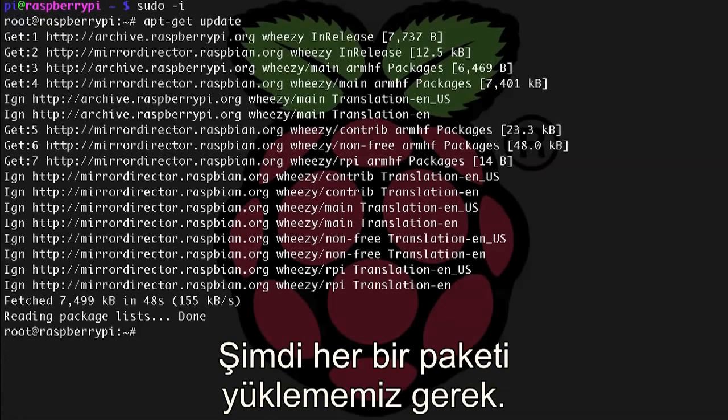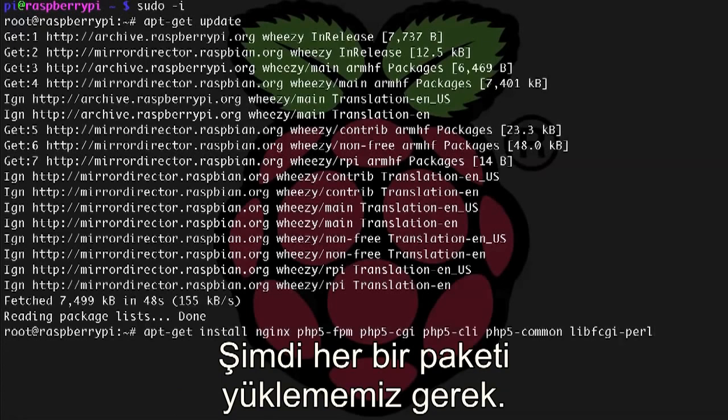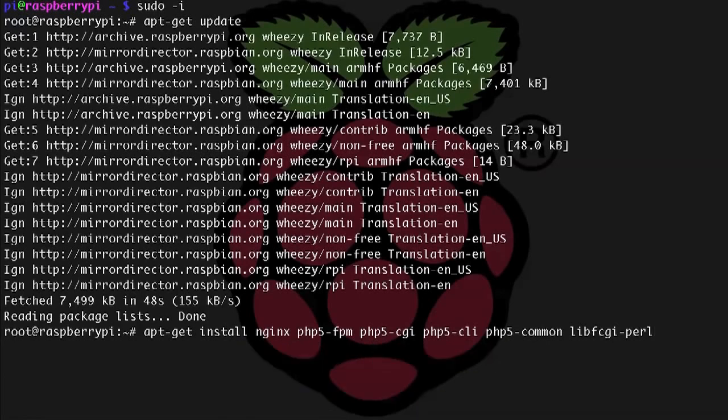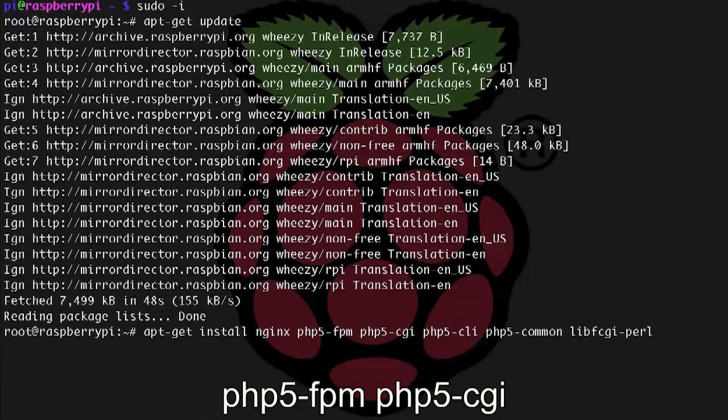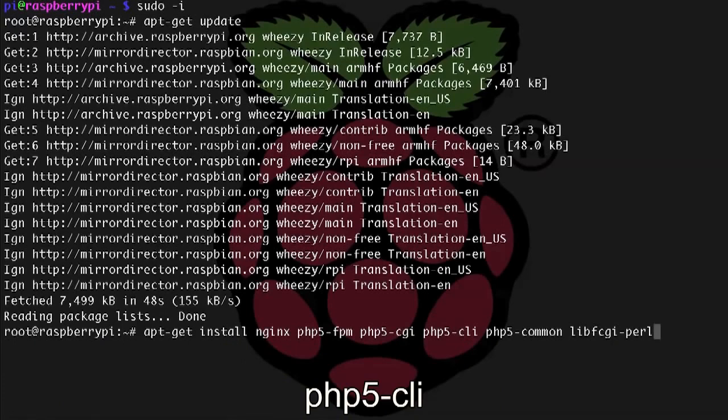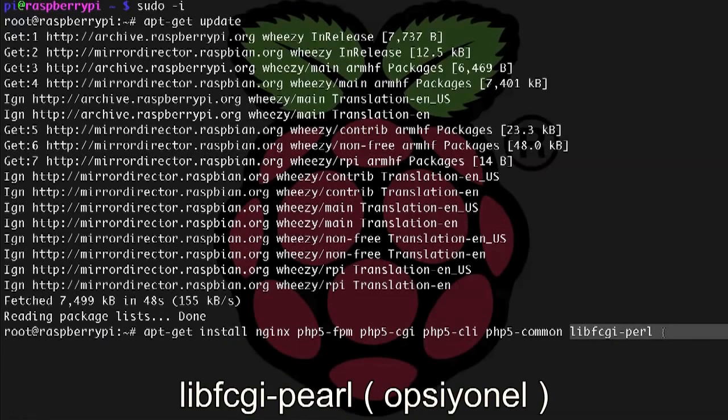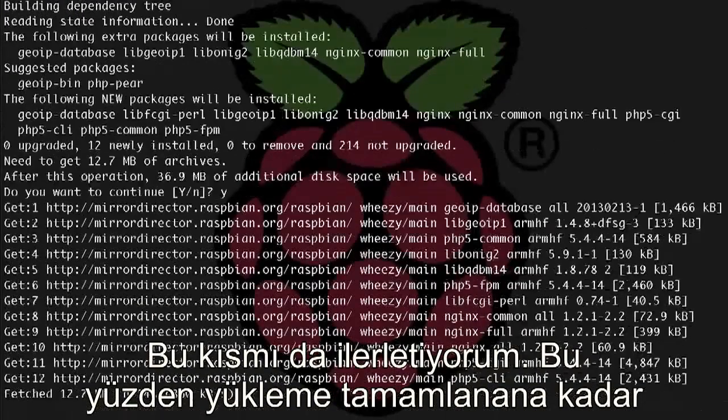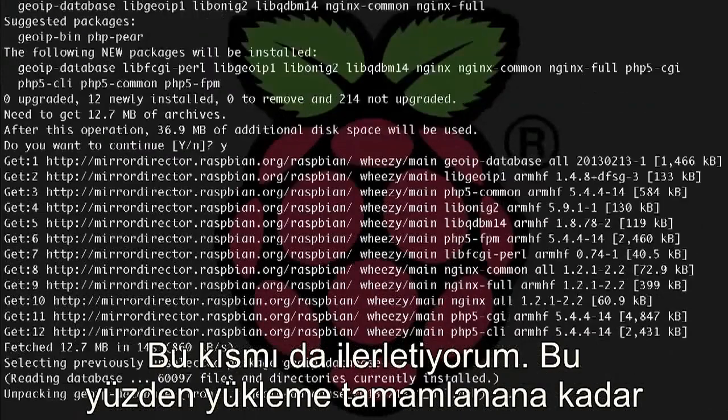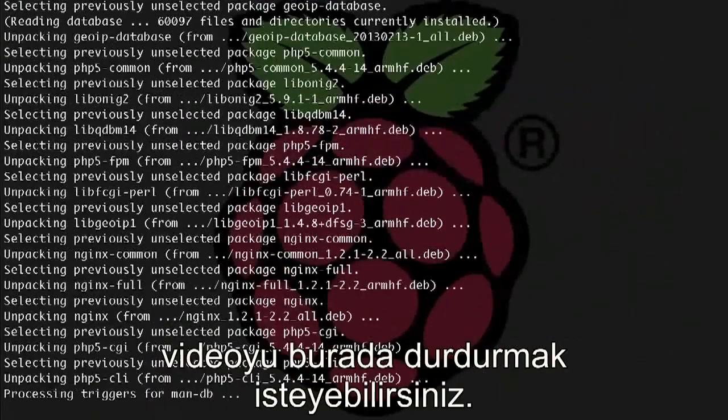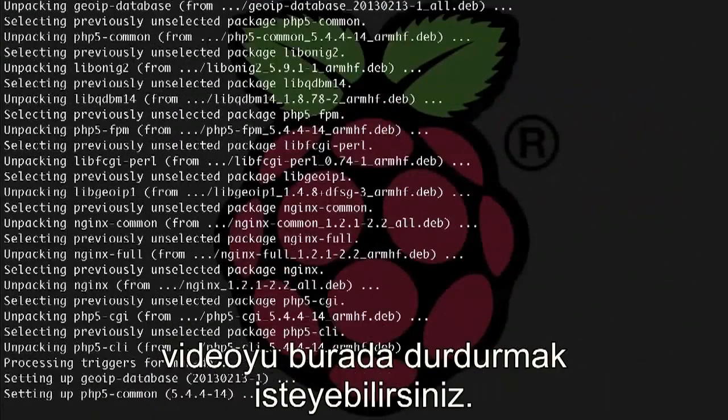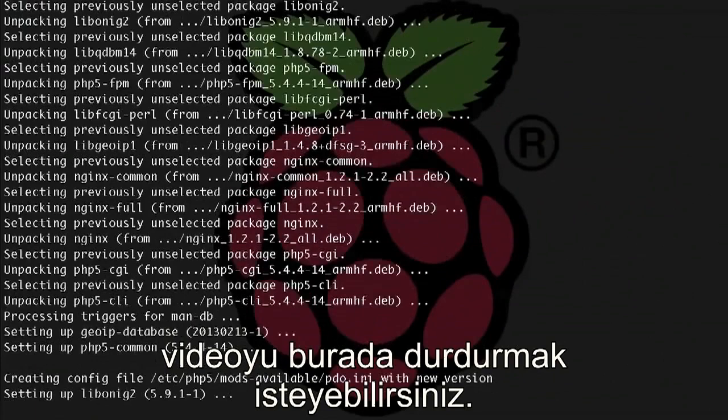Alright, now we need to install each of the packages, so let's apt-get install NGINX, and then we need to do our PHP packages as well: php5-fpm, php5-cgi, php5-cli, php5-common, and also, this is optional, but libfcgi-perl. And I'm also going to fast forward through this part, so you may want to pause the video right here until the install is done.